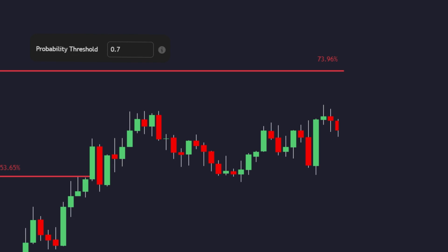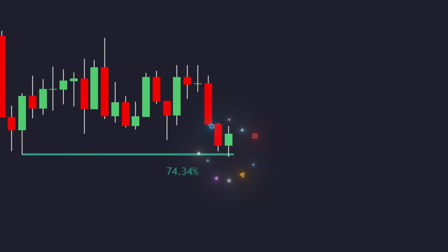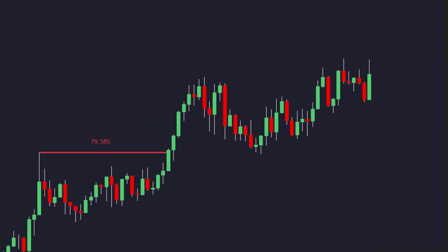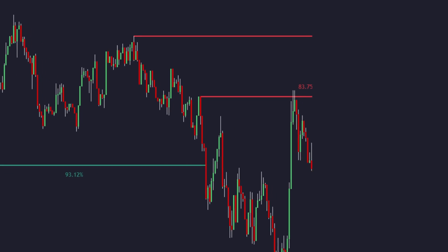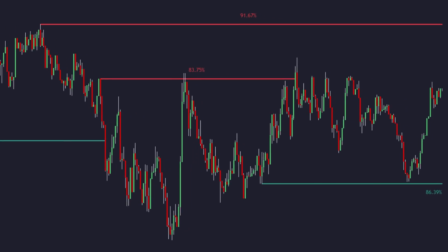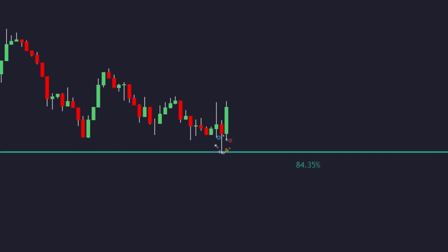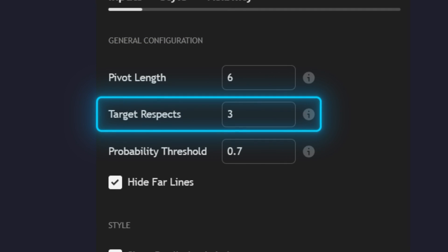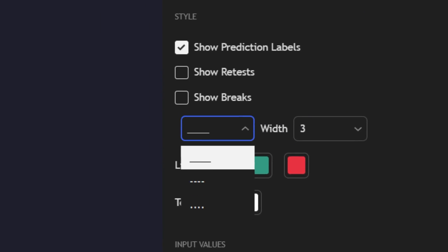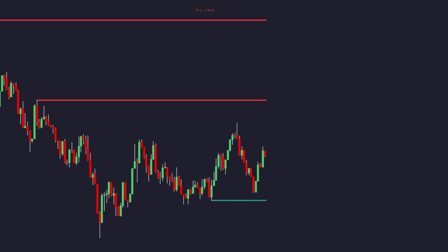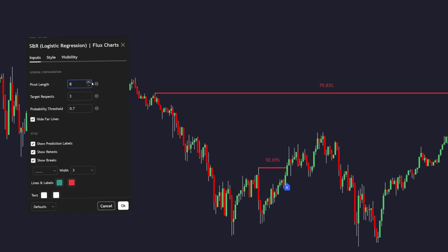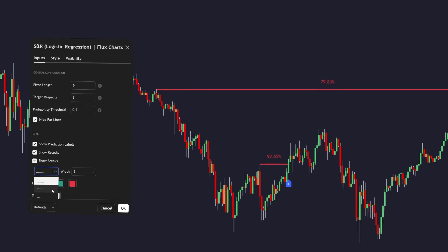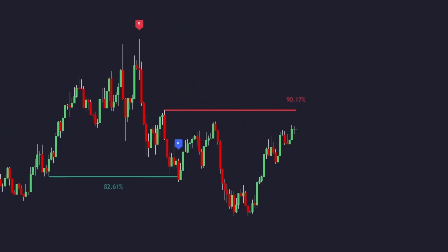From there, the indicator keeps monitoring price. If price returns to the level and respects it, the line gains strength. If price breaks through decisively, the line disappears and stops factoring into the model. It even accounts for noise — it filters out random spikes with the average true range and candle structure. It avoids duplicates and forces a cooldown between retests so you don't get faked out by minor wicks. Everything's customizable: you control the pivot sensitivity, the number of retests required, the prediction threshold, the line styling, and even whether prediction labels are shown. So while it looks simple on the chart with clean lines and labels, behind the scenes it's running a live adaptive classification model, constantly evaluating which levels still matter and which ones the market has already discarded.